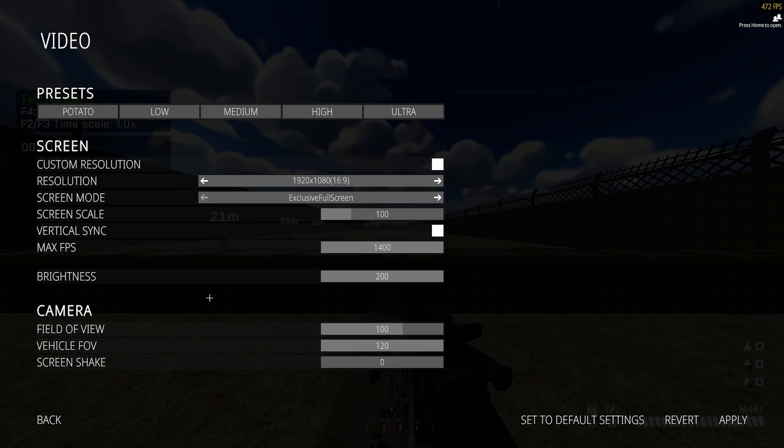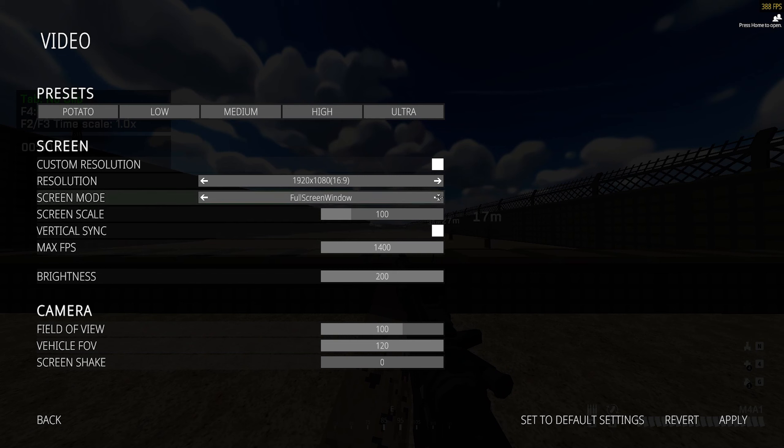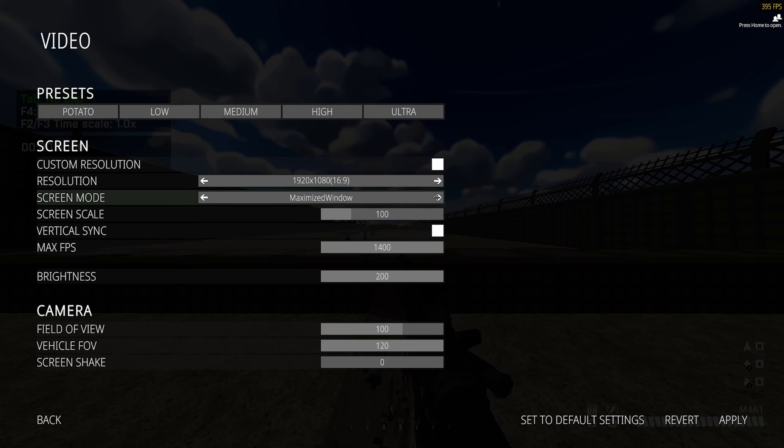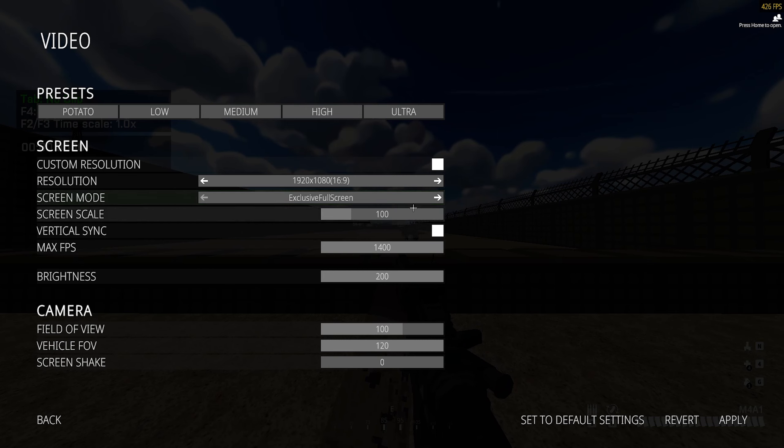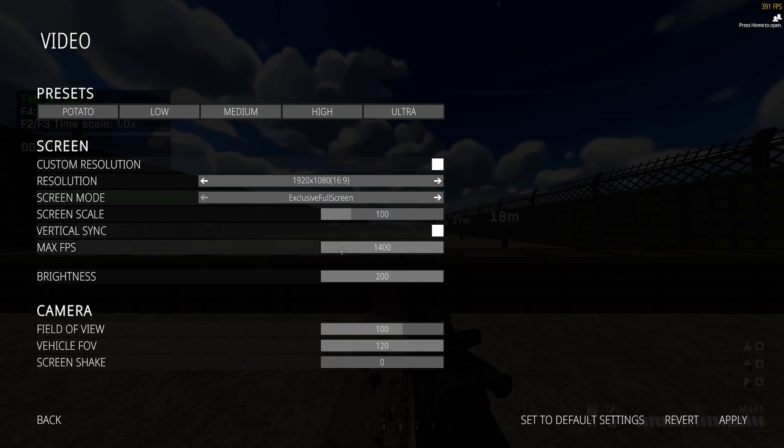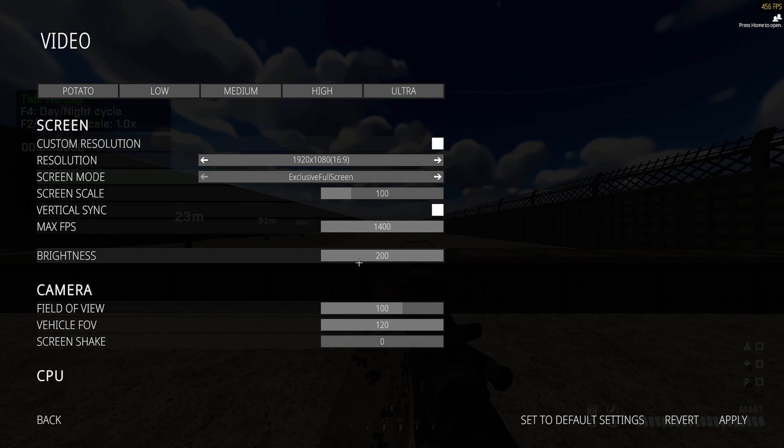Next is video. For screen mode, please use exclusive full screen. For some reason I see a bunch of people using full screen window or maximize window. If you want the least amount of input lag and best performance, use exclusive full screen please. Screen scale 100, vertical syncing off, I maxed out my FPS. Brightness, I recommend putting it to 200. It might seem a little bright at first but